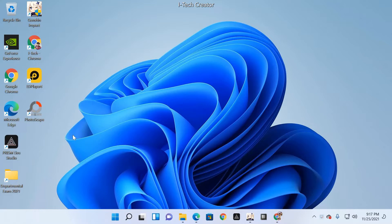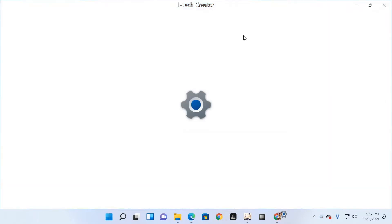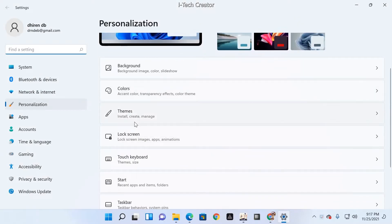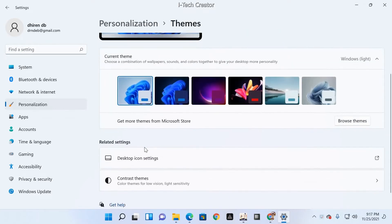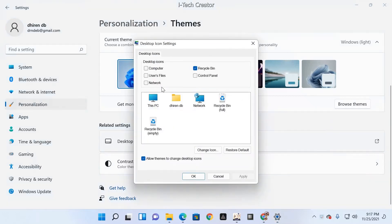Right-click and select Personalize, then go to Themes. Click on Themes and go to Desktop Icon Settings. From there you can see the Control Panel option.